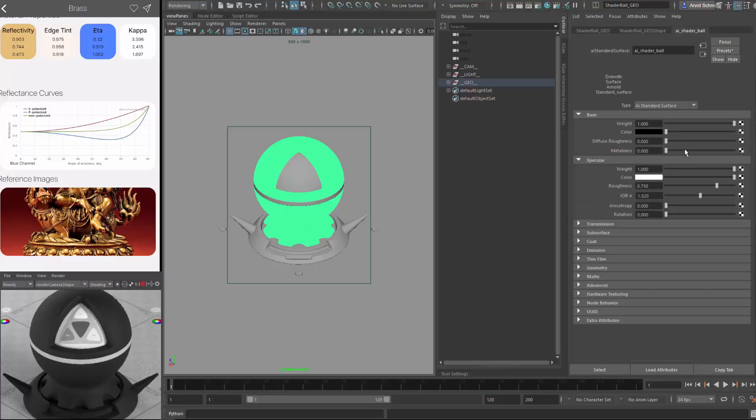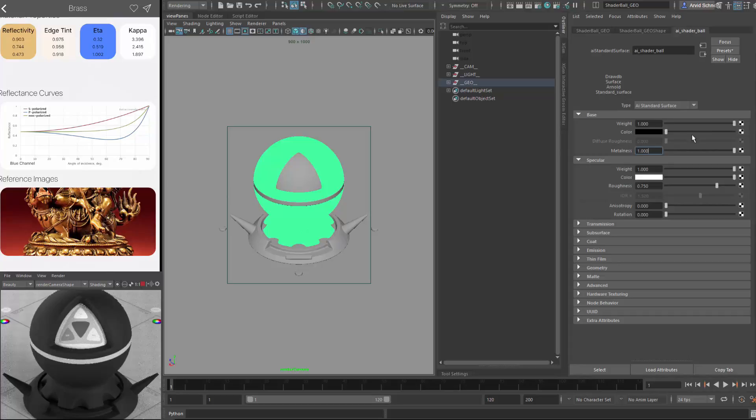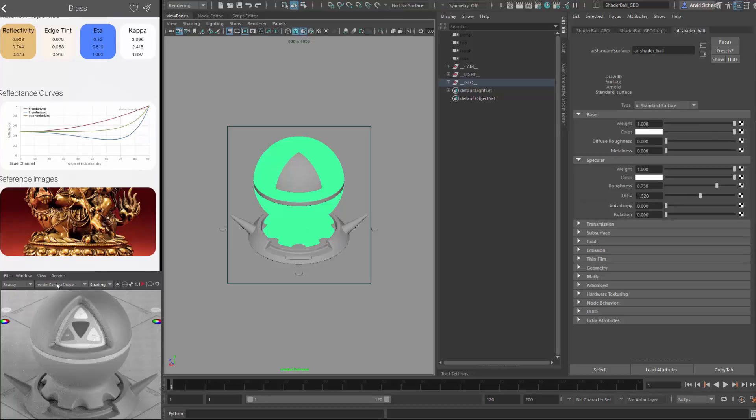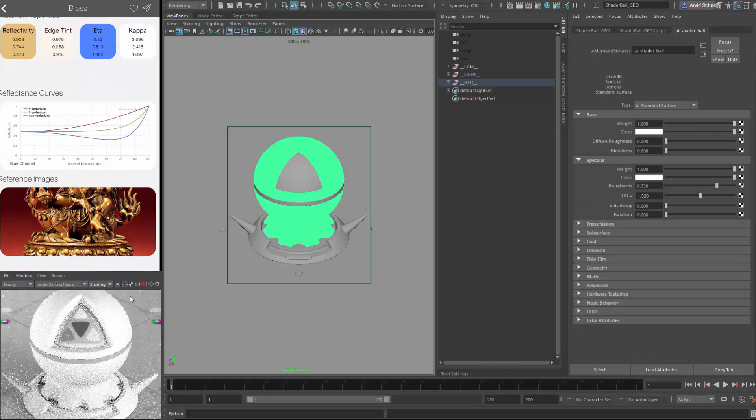So to create a metal you would need to enable the metalness to be fully one. Like so. And then you have the option to change the colors, right? Let's just make sure this one is updating. So I'm not quite sure why it's not updating the render. Let's just stop this again. Oh, there we go. I think it was just a simple bug.